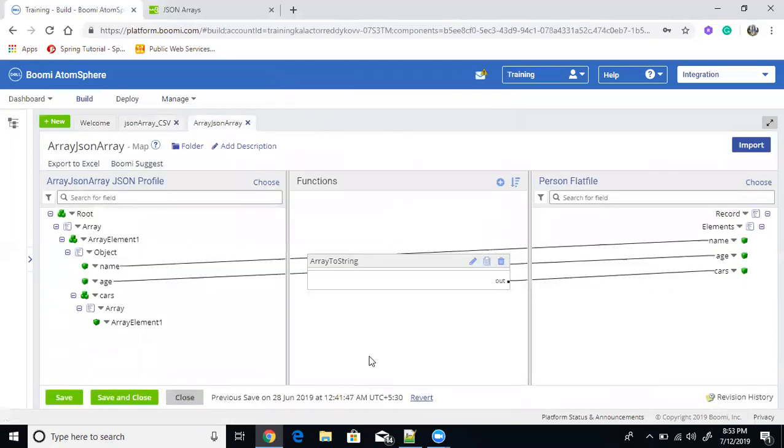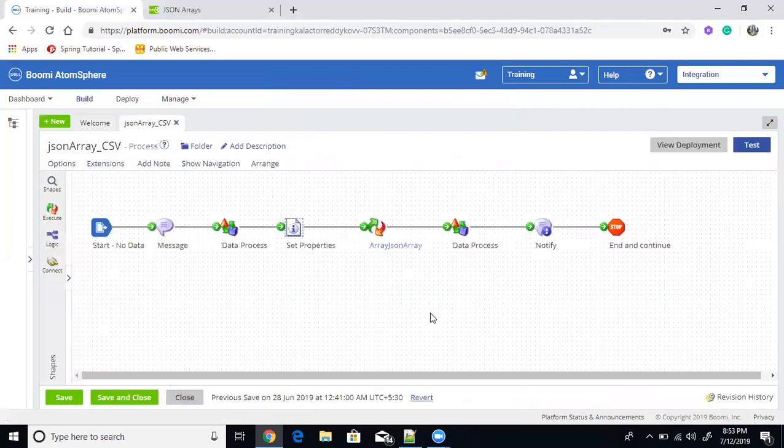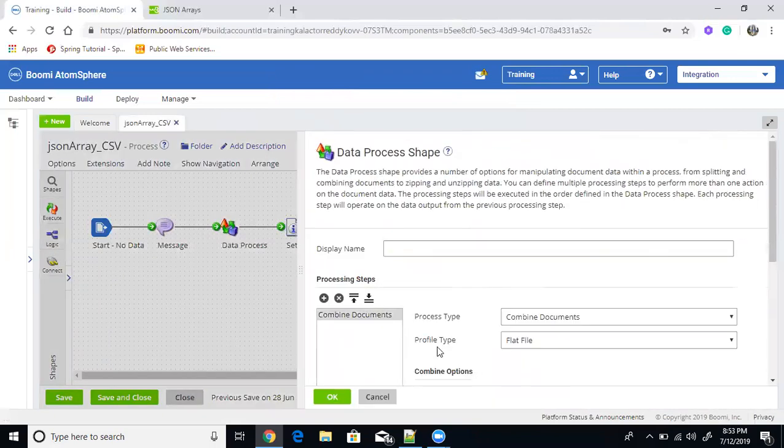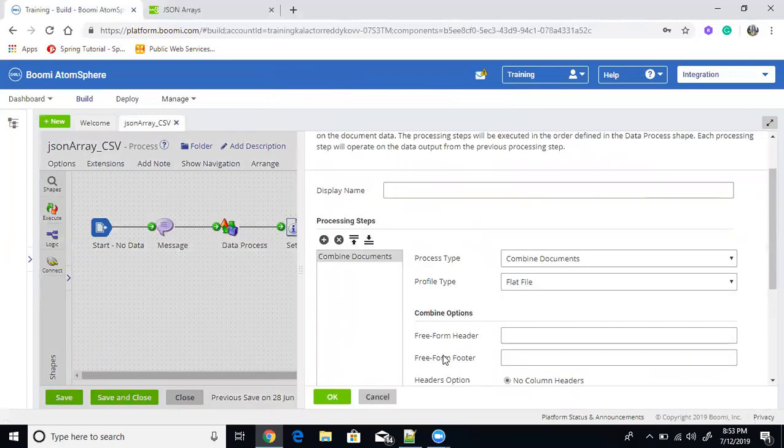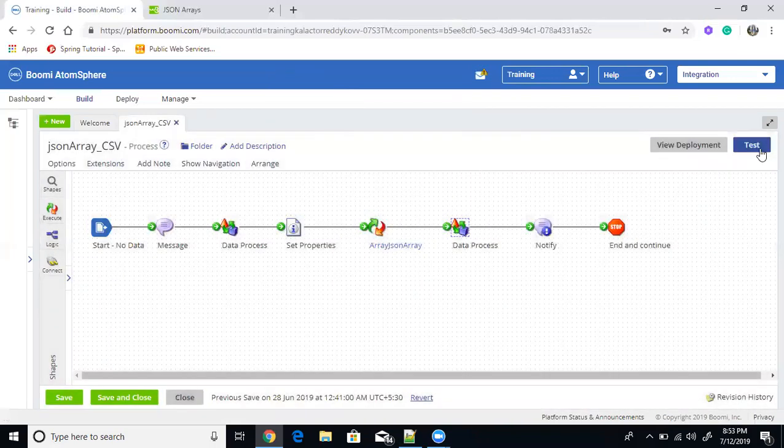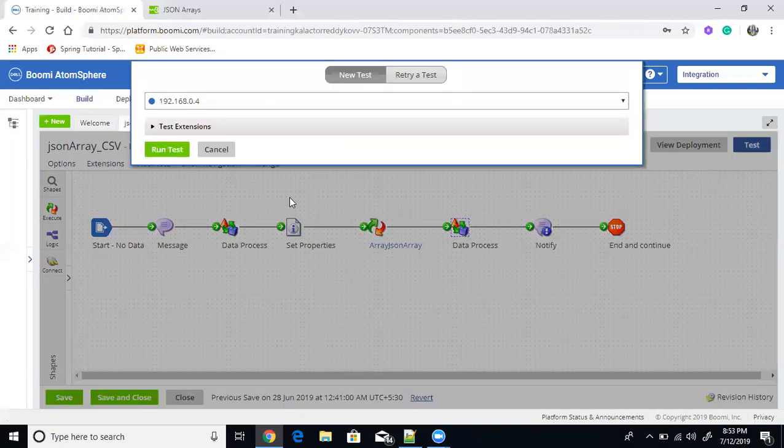So that actually map it to a car element here. So I'll be getting one record, every one record I'll be getting. So I'll be converting that into a, I'll be combining the document here and then I'm displaying it here. So let's, let's run it.